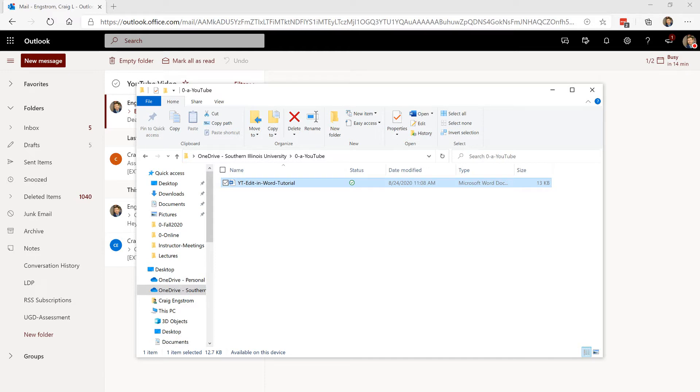Hey there everybody, Craig here. In this video I'm going to jump right into it and show you how you can edit collaboratively a Word document either in a browser or in a desktop app.